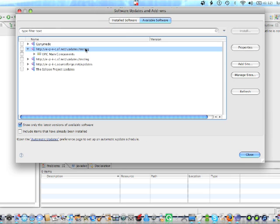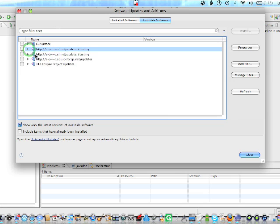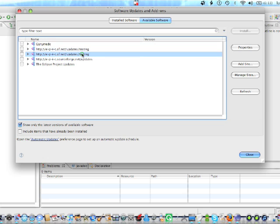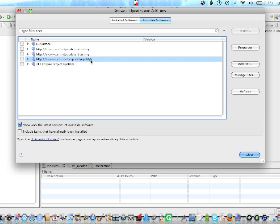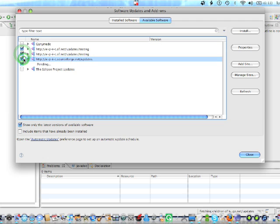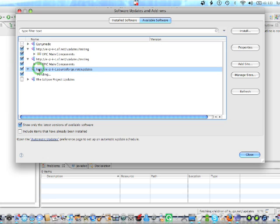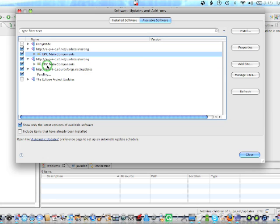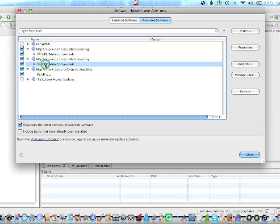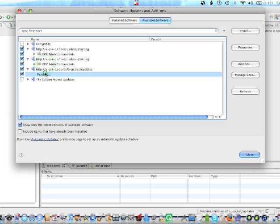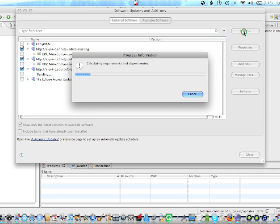So, if we wait a second. Okay. Now, it's done. As you can see, we have these three packages. Epic.SF.net slash updates slash testing. This one, which is the same, I think. And this one, which is from SourceForge, which is the update section. So, we're going to click on the three of them. This includes three different packages. The main components of this one, main components of this one. This one's pending. We don't care. We're just going to click on Install. Now, we'll calculate the requirements and dependencies.